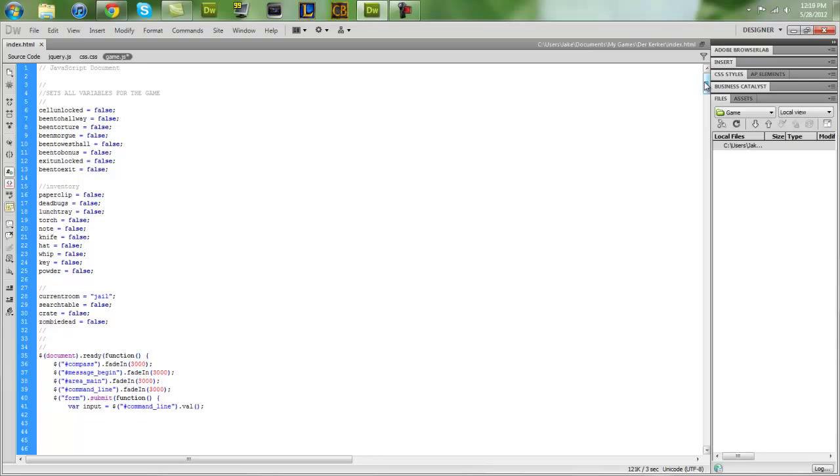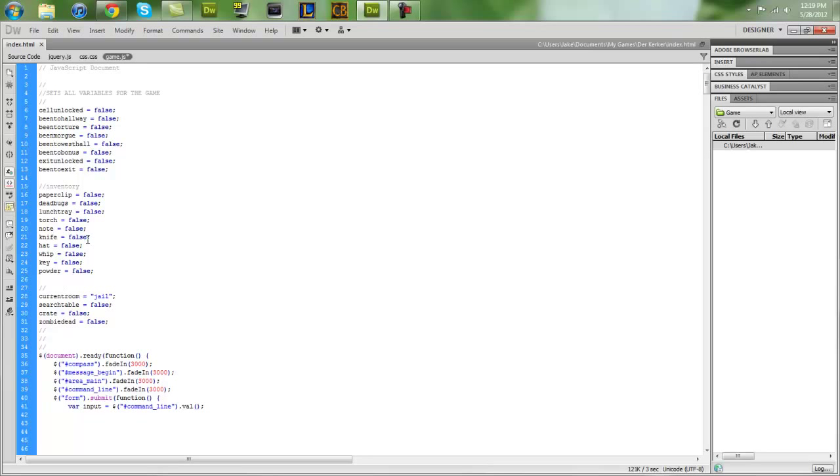Unfortunately, I lost the game file I was working on while making the series because I got a new computer and lost a couple files. That happened to be one of them. But we're actually really close to being done with explaining everything.